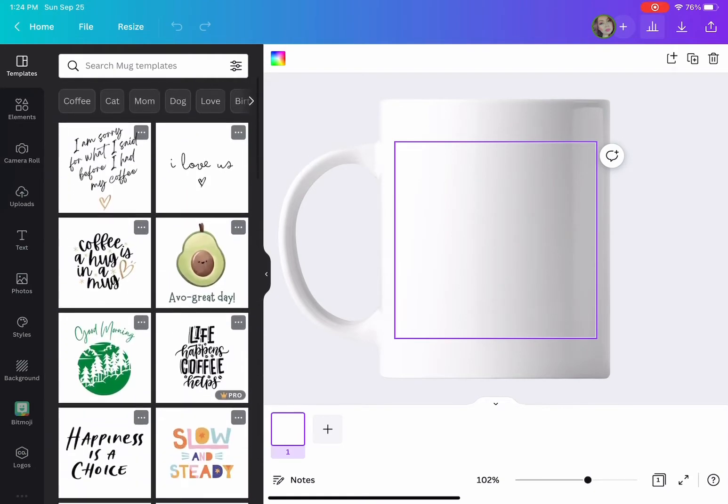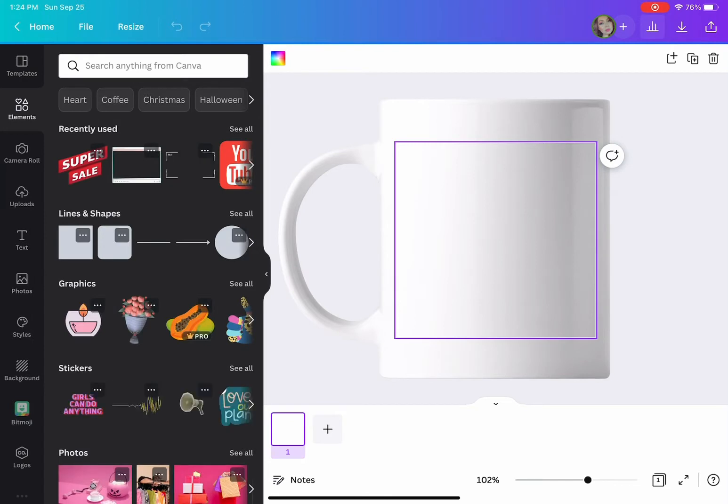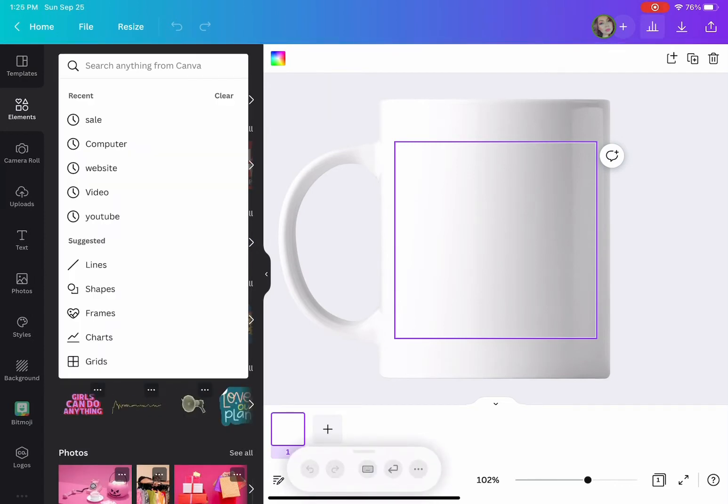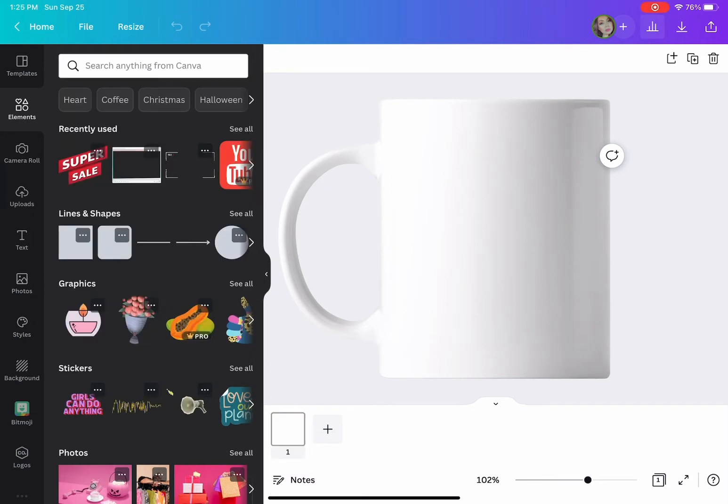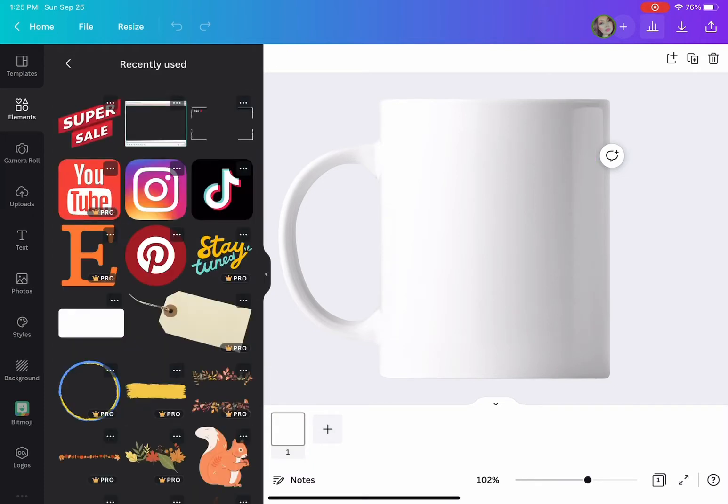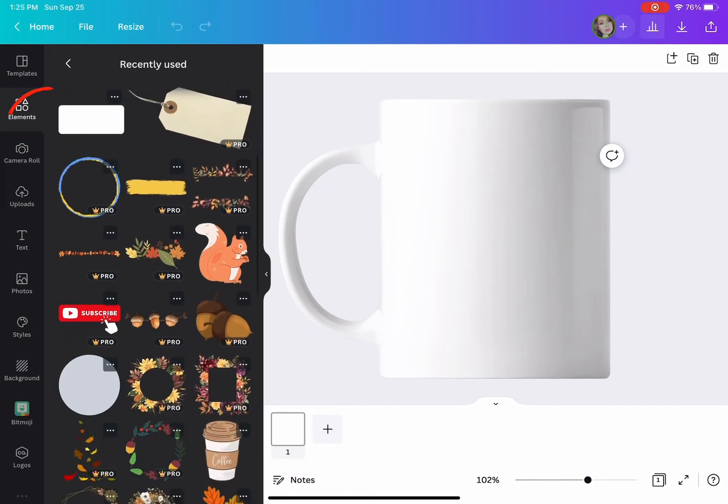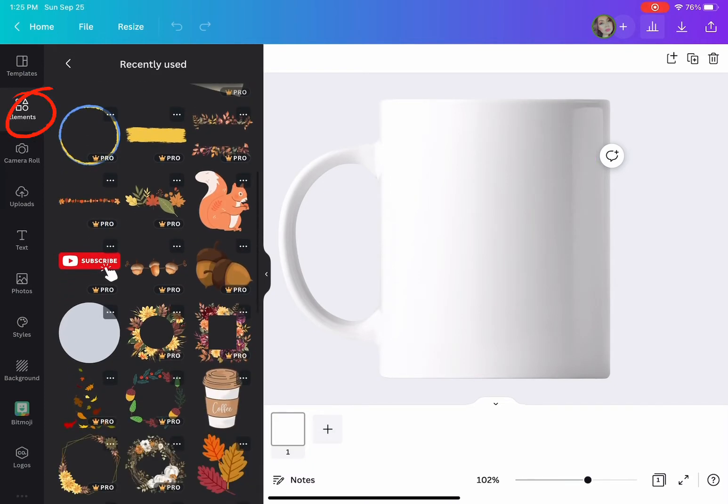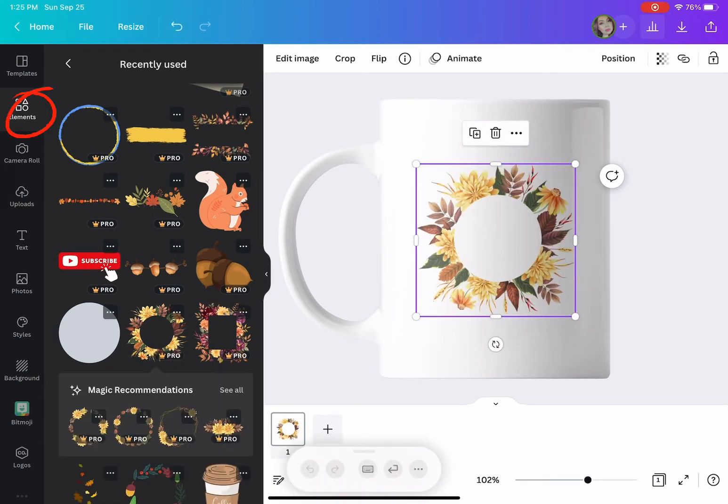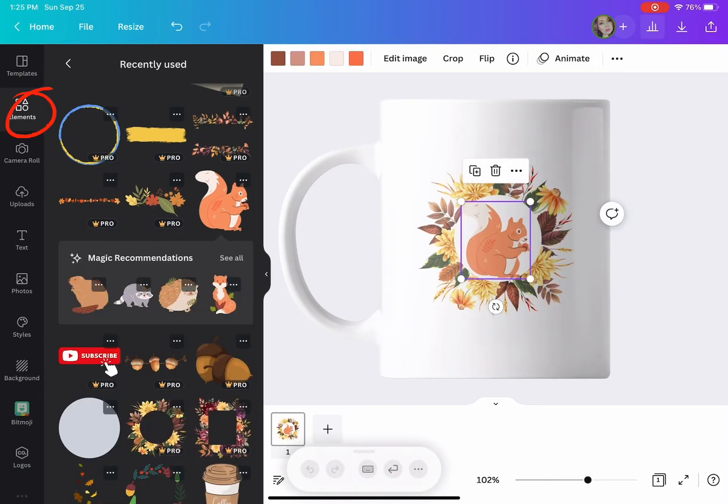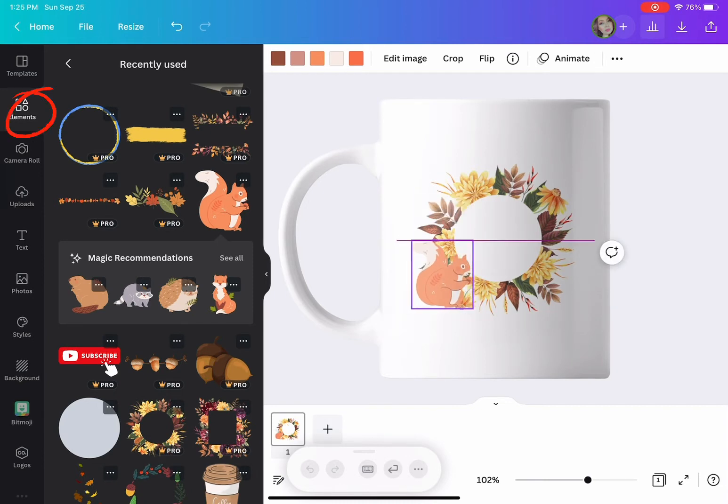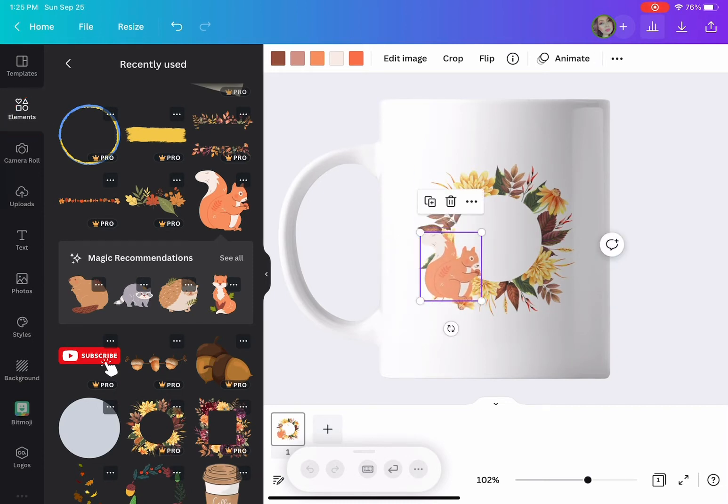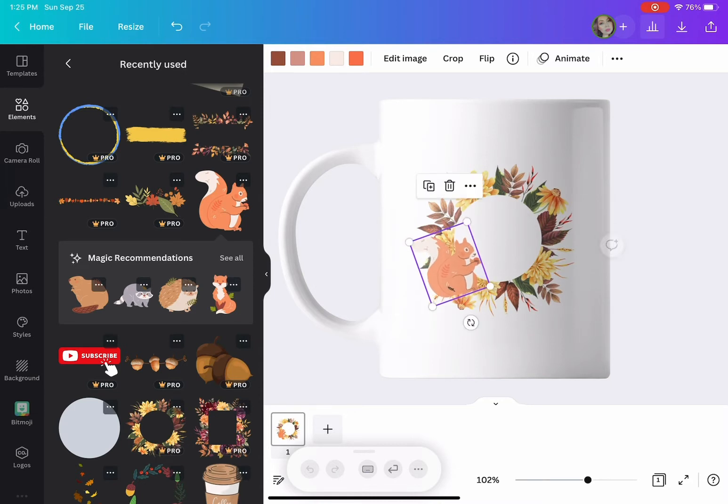You can look or create your own design or use any of those right there. This is not for selling, just for my coffee bar. You go to elements and search for the things you want in your design. My theme for this year is squirrels.